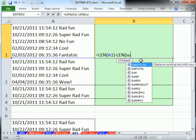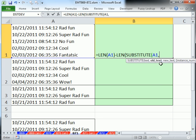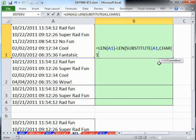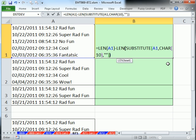So SUBSTITUTE, here's the text. The old text is character 10. That's the old text, comma, the new text, a null text string, double quote, double quote, and then close parentheses on the SUBSTITUTE and close parentheses on the LEN.